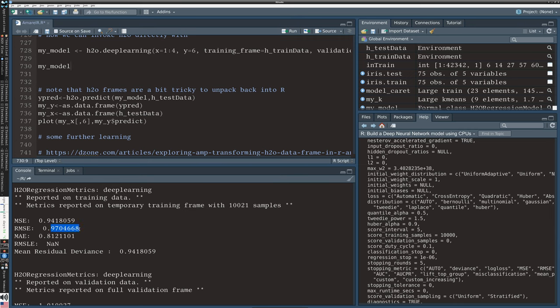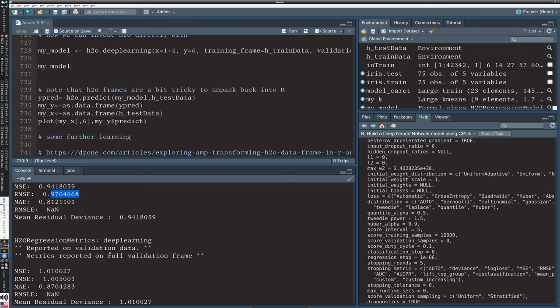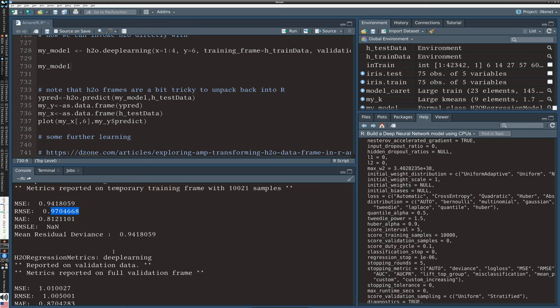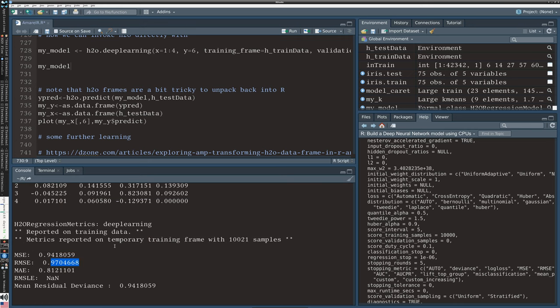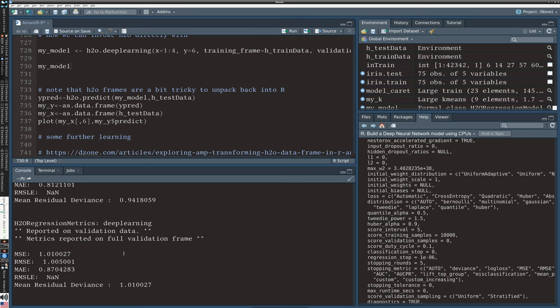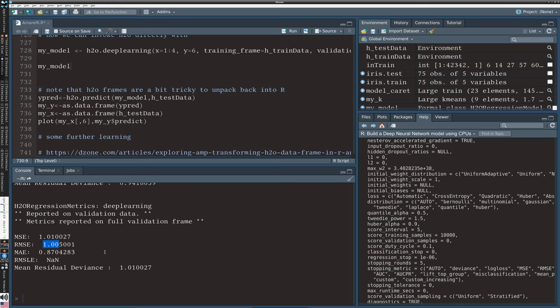However, we can see that we can compare different models by comparing their RMSE stats as we usually do. So on the training frame, we had an RMSE of 0.97. When we validated the data, that bumped up a bit to 1.0, but not too much of a change. And if we had alternative models, we could compare on the basis of RMSE which one is better.